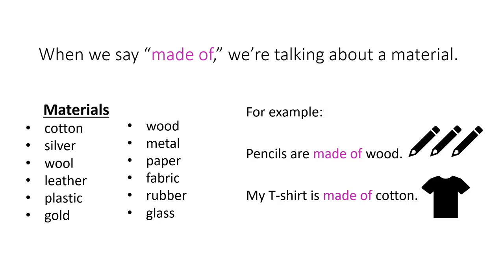So some example sentences that we could say are, pencils are made of wood, or my t-shirt is made of cotton.